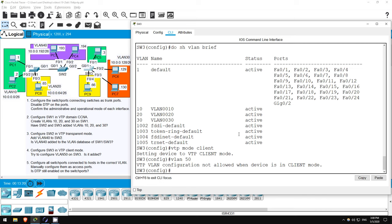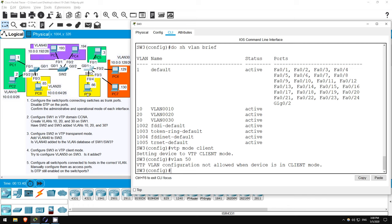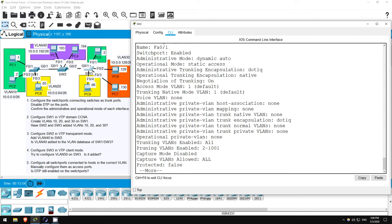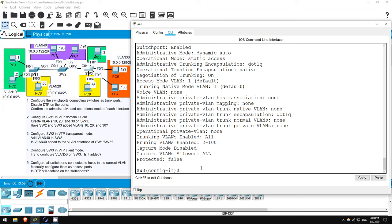Finally, let's do step 5. Configure the switch ports connected to end hosts in the correct VLANs, configure them as access ports, and check if DTP is still enabled on them. Starting here on SW3. F0/1 in VLAN 10, 2 and 3 are in VLAN 30, and F0/4 is in VLAN 20. INTERFACE F0/1. Before I configure it, let me check if DTP is enabled, it should be. DO SHOW INTERFACE F0/1 SWITCHPORT. As you can see, negotiation of trunking is on, so SW3 will continue sending DTP frames to PC5, even though it will never form a trunk here. Now let's configure it.